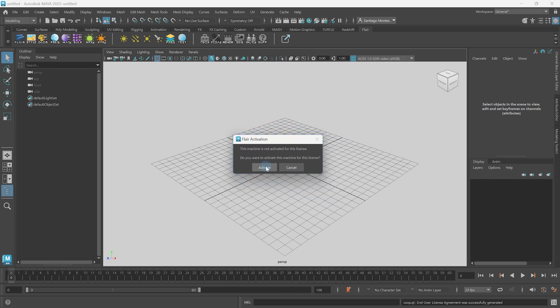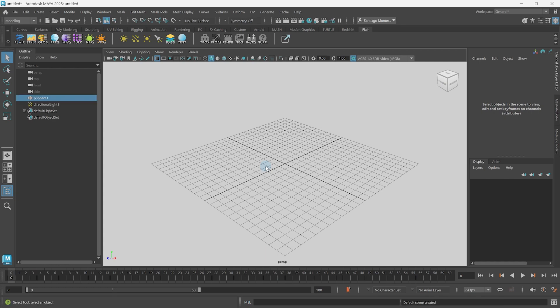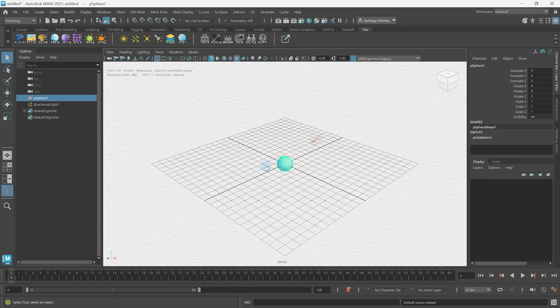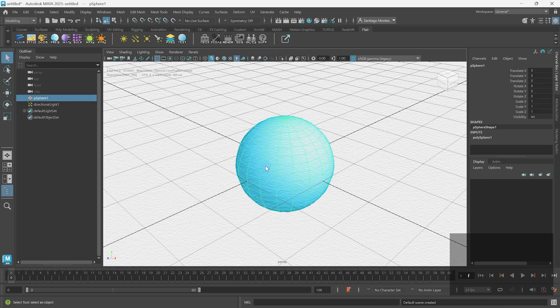Finally, we can click on Activate and voila, Flare is installed, fully activated and ready to be used.